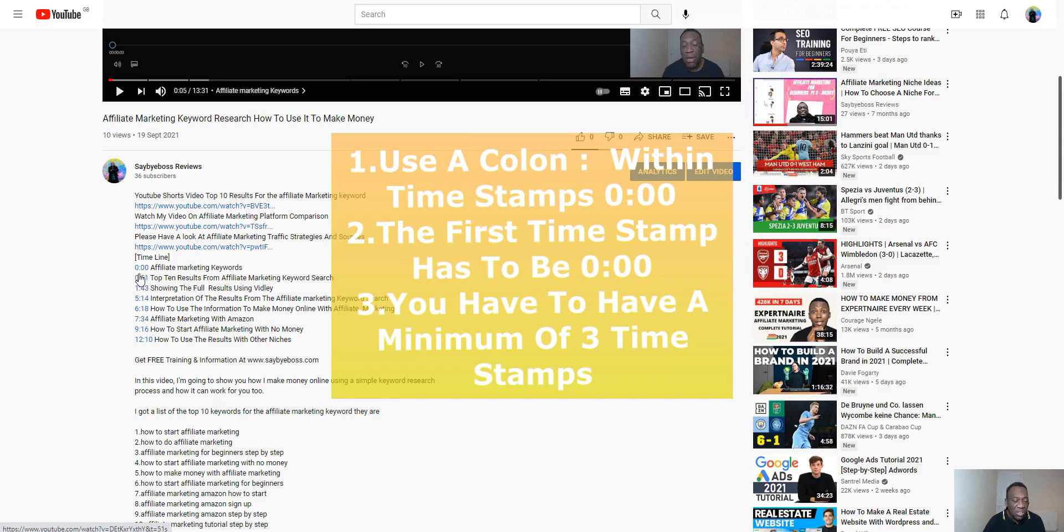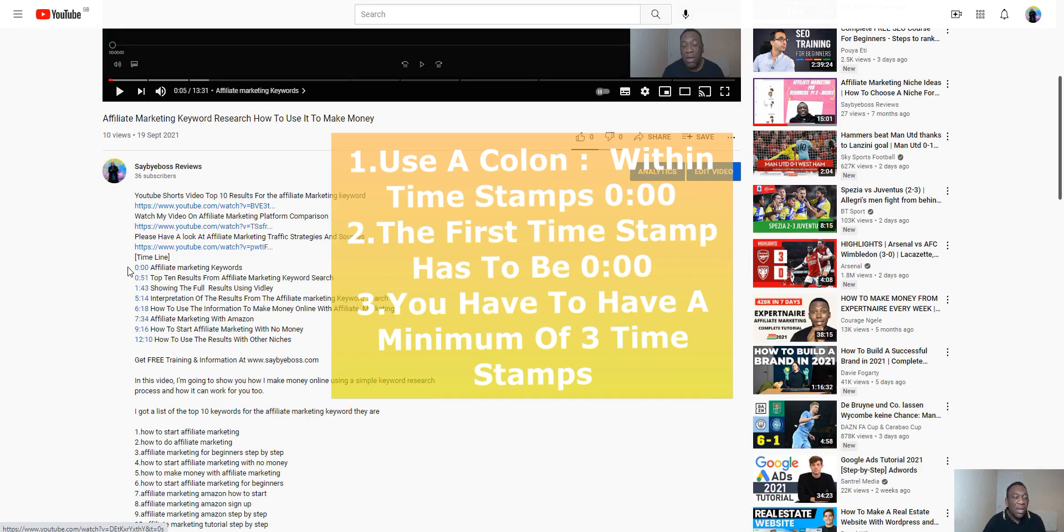The other thing is that you have to start with 0:00 because this indicates to YouTube that this is the beginning of the chapters that you are developing for your video.